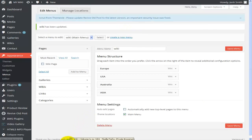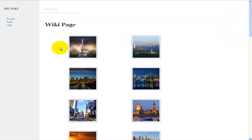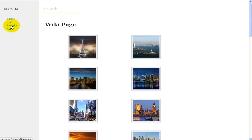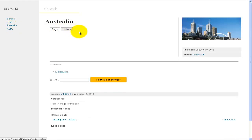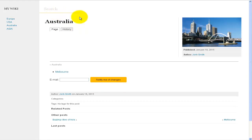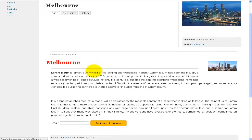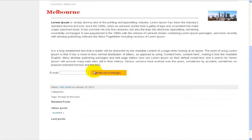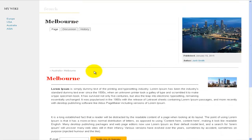Going back to the webpage and refreshing, a new Australia link now appears in the navigation. Clicking on Australia shows the Australia category page with one wiki listed — Melbourne. Opening Melbourne displays the wiki blog I created previously. That's how you would go about creating a wiki page as an admin.